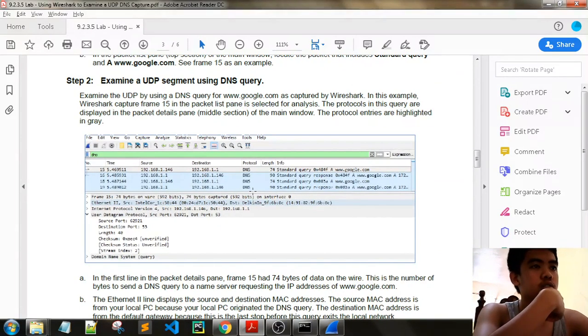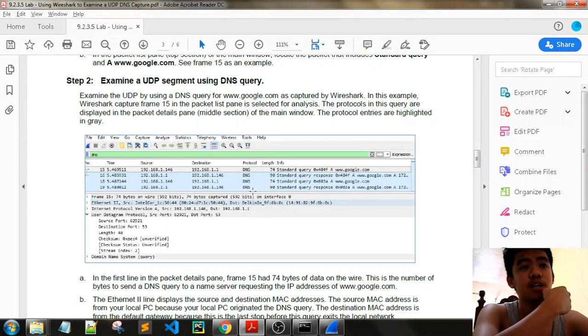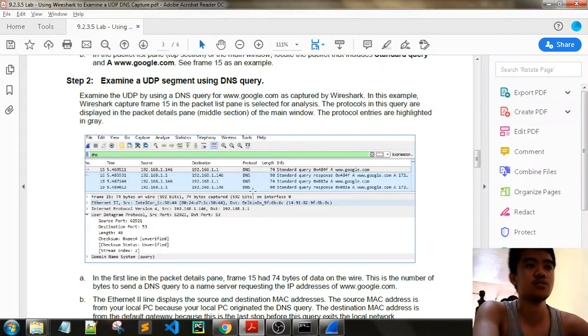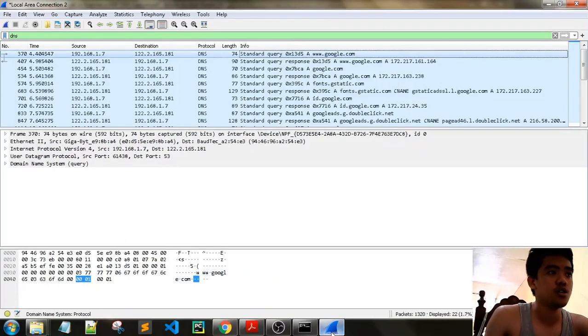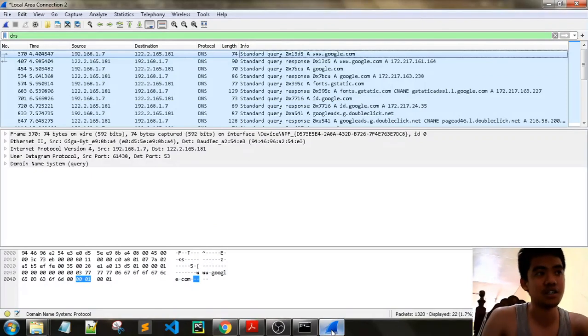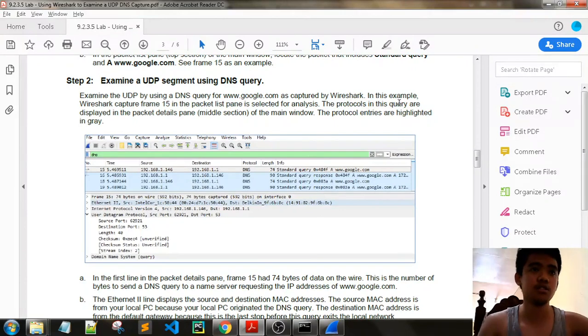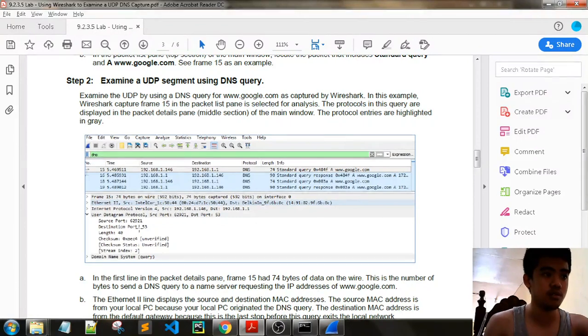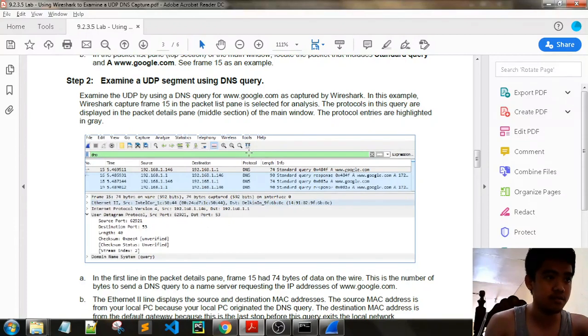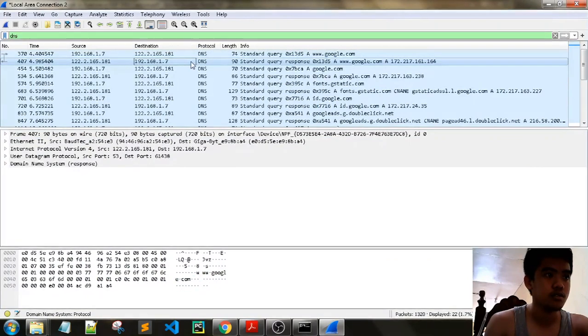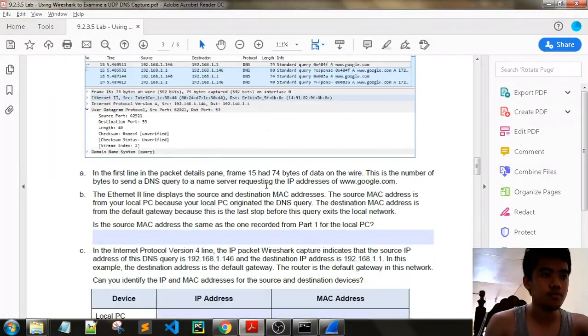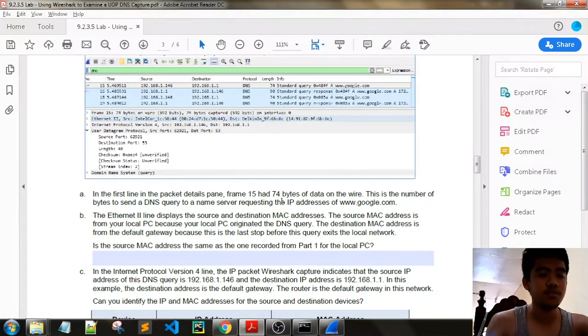Examine the UDP by using DNS query for google.com as captured by Wireshark. In this example, Wireshark captured frame 15. In our case we have frame 370. The protocols in this query are displayed in the packet details pane, middle section of the main window. The protocol entries are highlighted in gray. In the first line, the details pane frame 15 had 74 bytes of data on the wire.